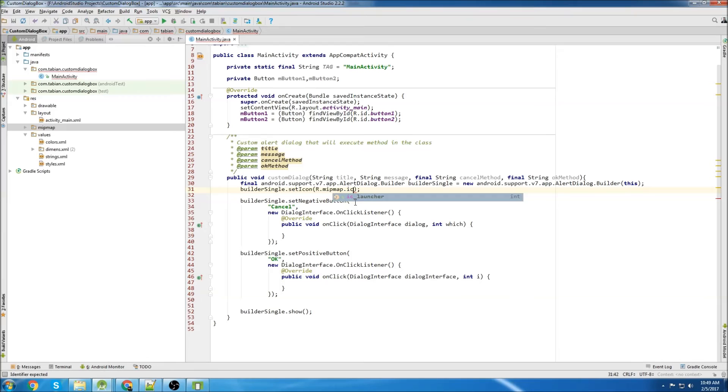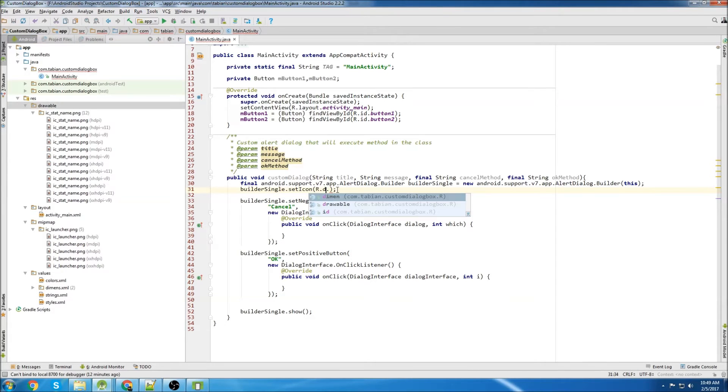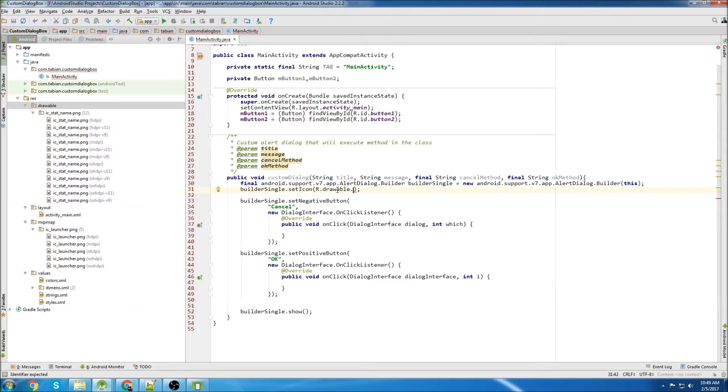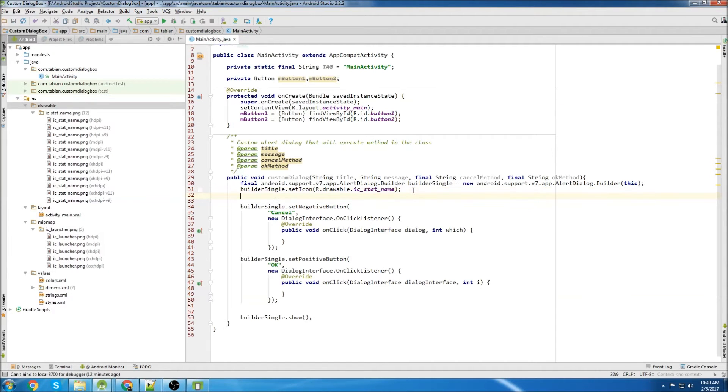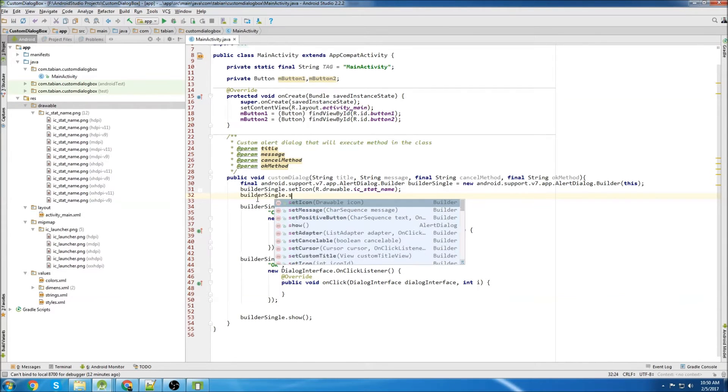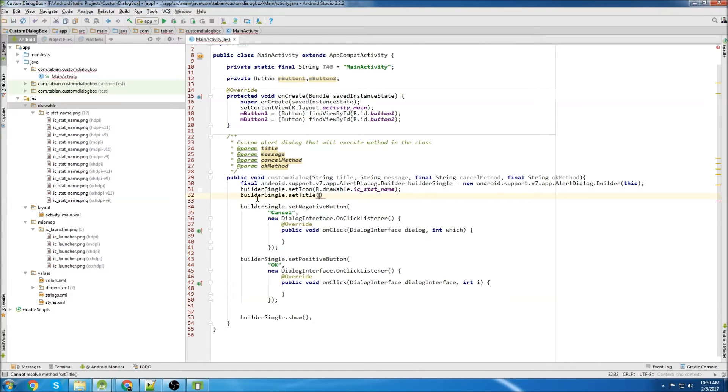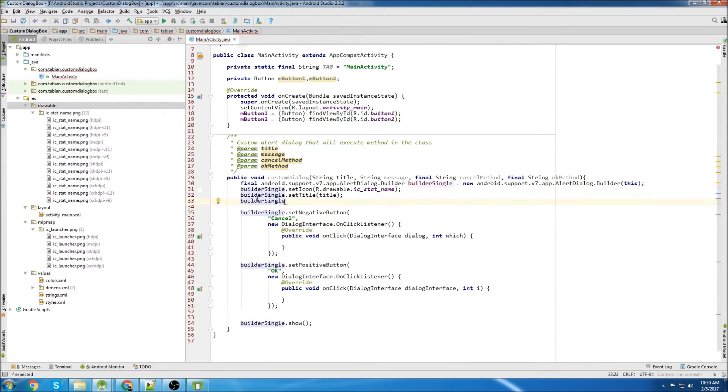So now, it went into drawable. So drawable and IC stat name. So now we have our custom icon. Now we're going to set the title, or define the title of the builder single. Builder single dot set title. And we can just pass our title from the method above. Then we can set the message.